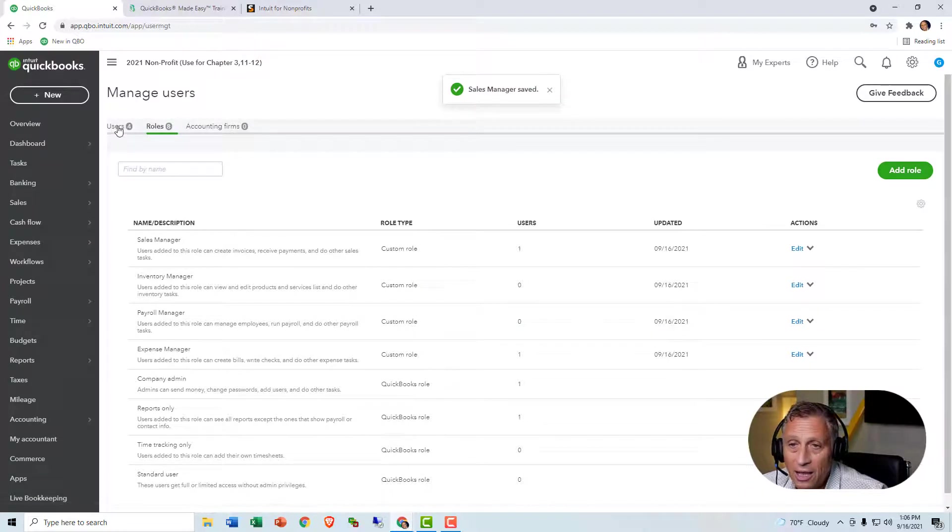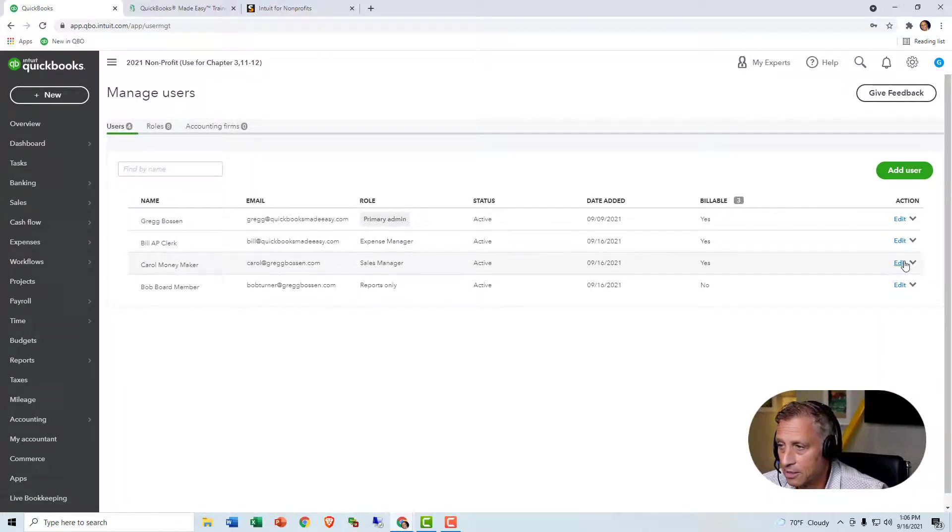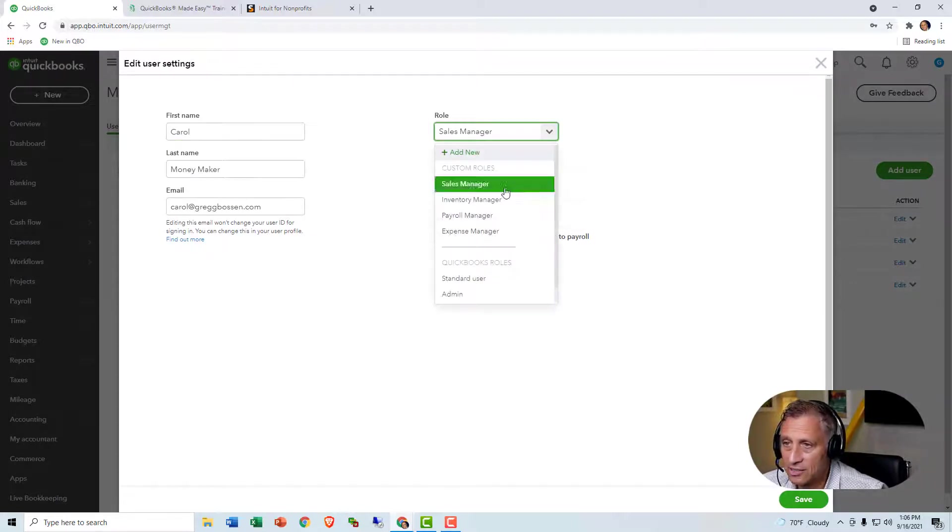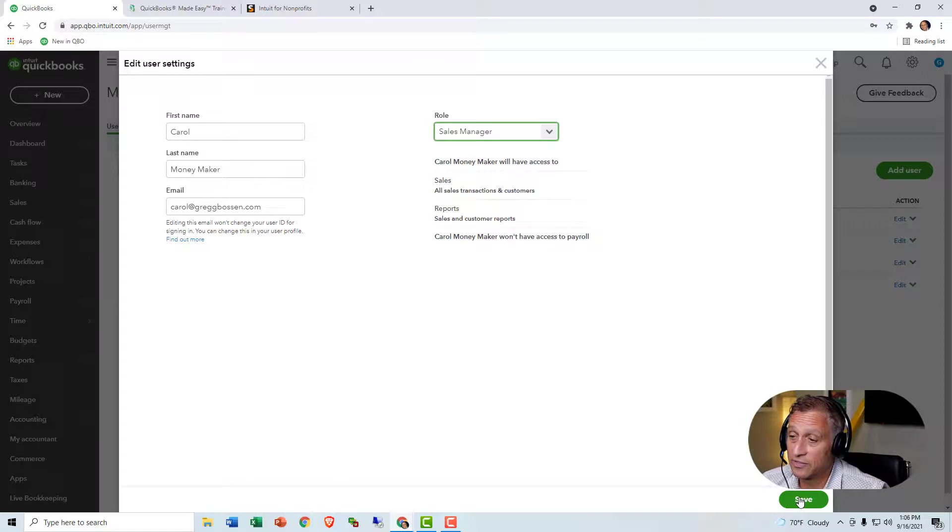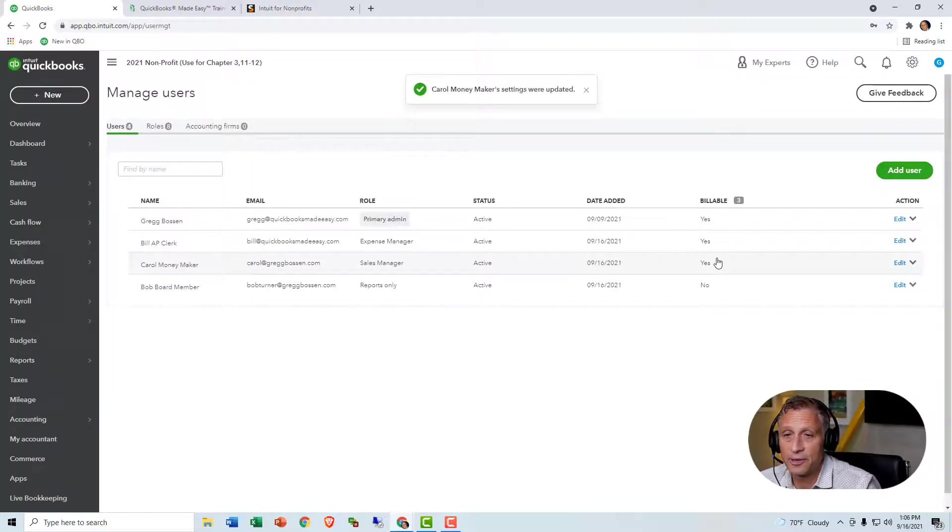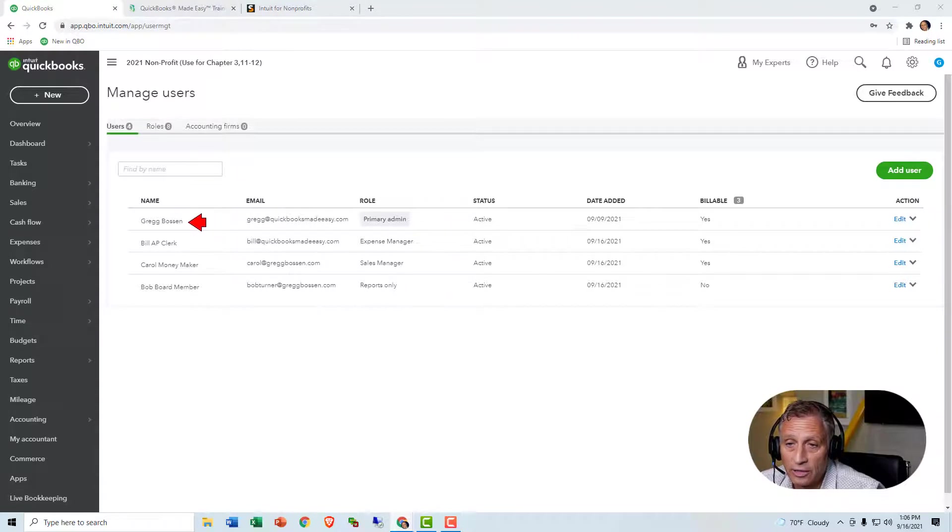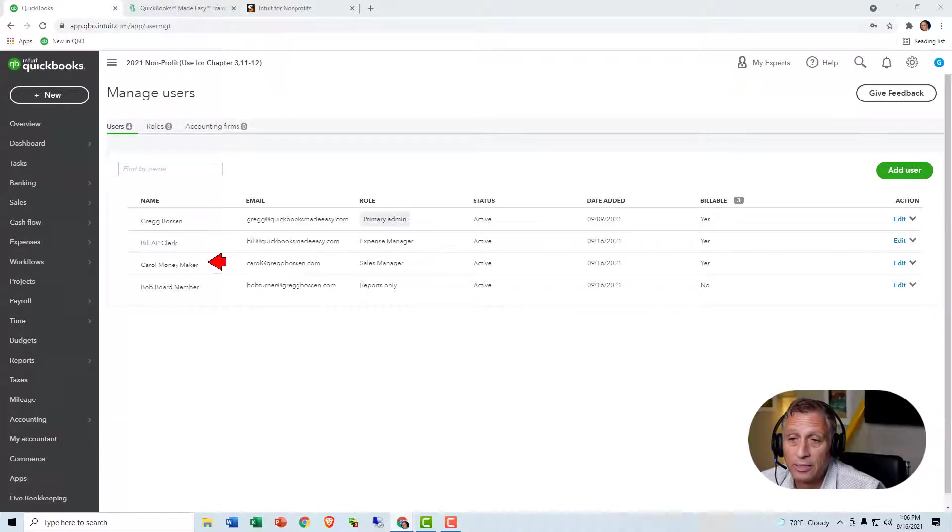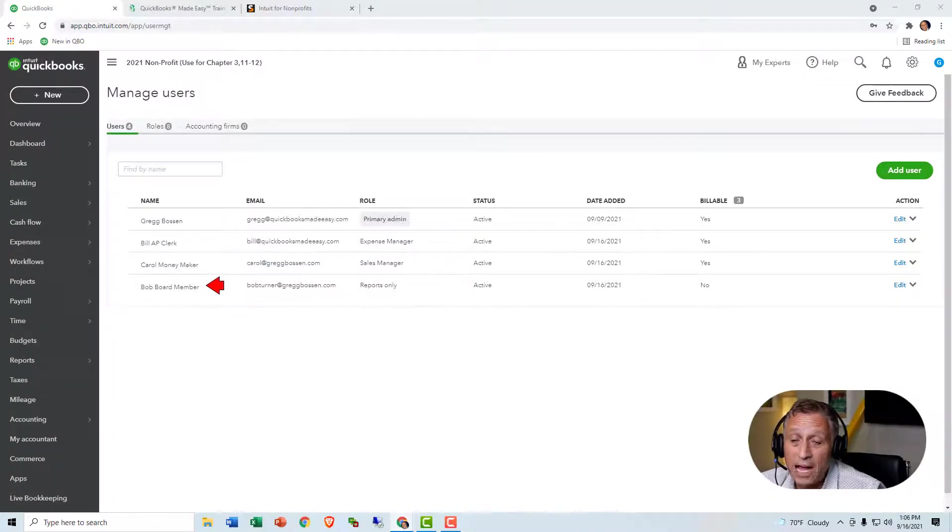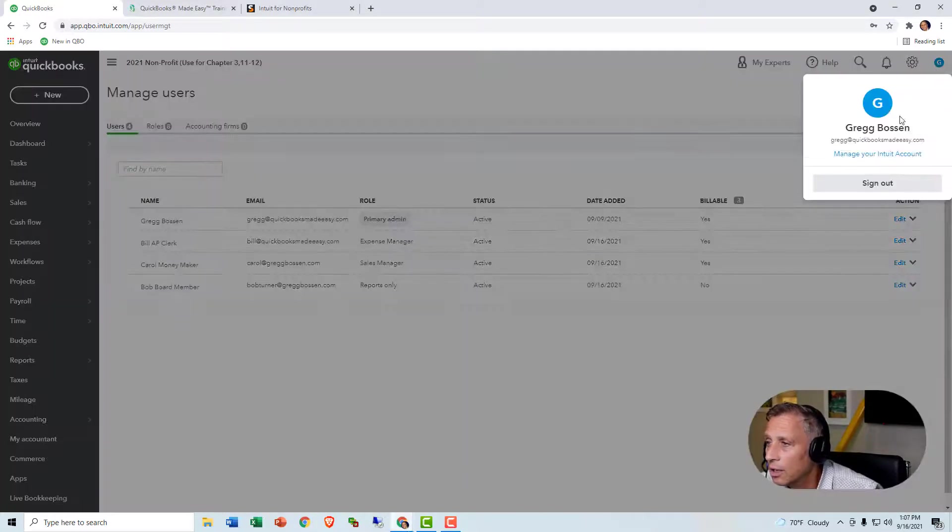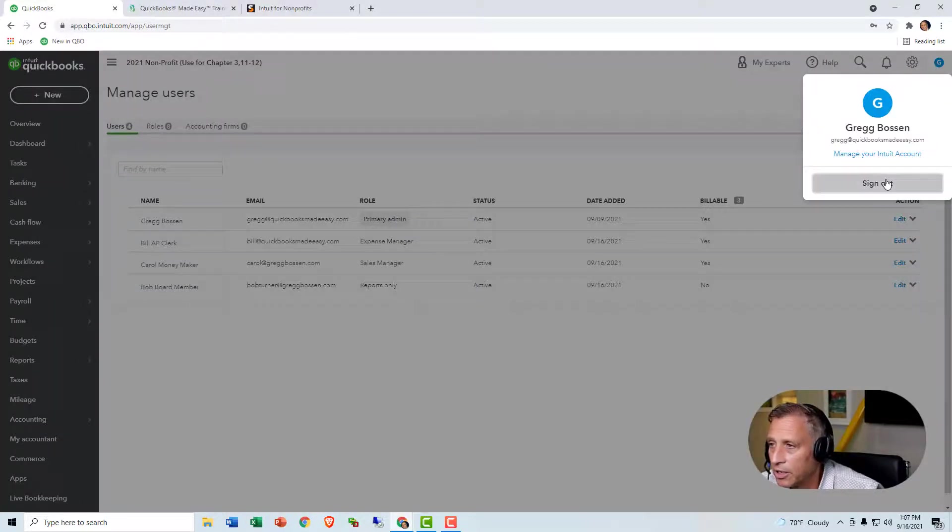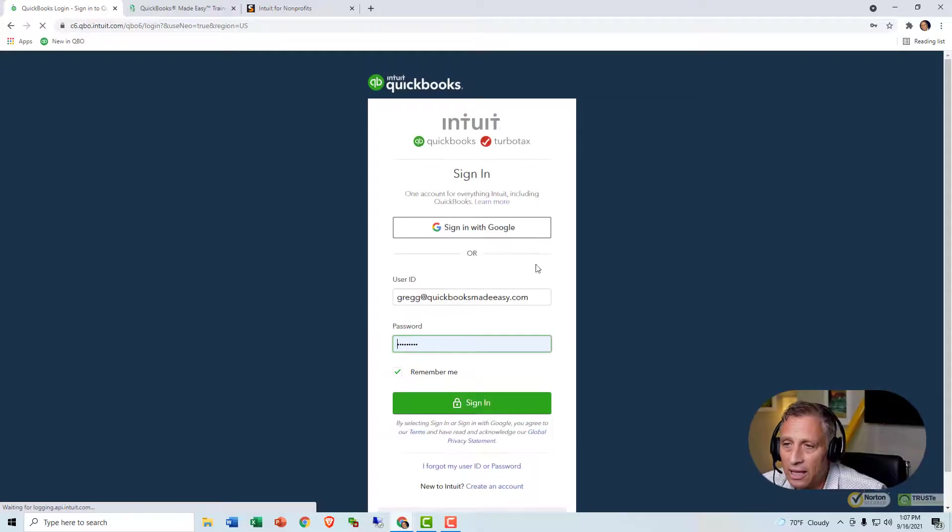But now I'll go to Carol Moneymaker. And as you can see, I gave her that sales manager role. I just changed the role. So I effectively increased what she can do. But nevertheless. So we've got four users here. I can do everything. Bill can only look at accounts payable. Carol can do the sales and she can look at reports. And then Bob can only look at reports. So let's go in to these other individuals. So I'm going to go ahead and sign out of my account.